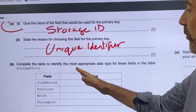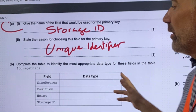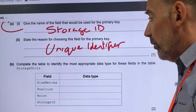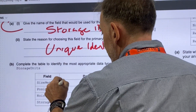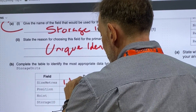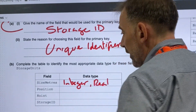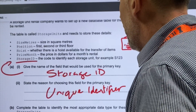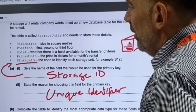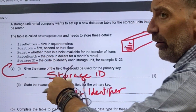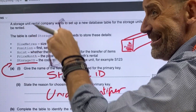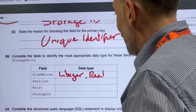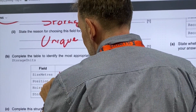Complete the table to identify the most appropriate data types of these fields in the table, storage units. Size in meters is going to be a number — it's going to be either an integer or real, which is generally what we use for that. Now position — position is first, second, or third floor. So we could have it as being first, second, or third; we could have it as one, two, three; we could have it as 1st, 2nd. I'm going to put integer for position.